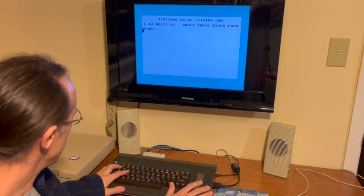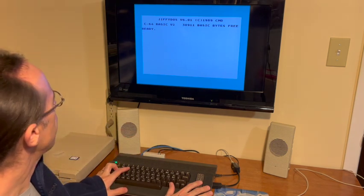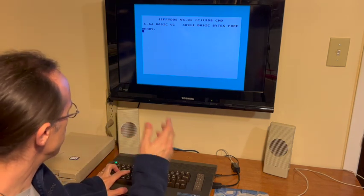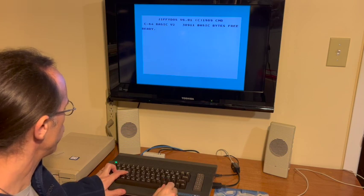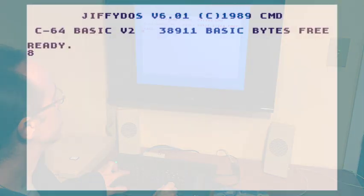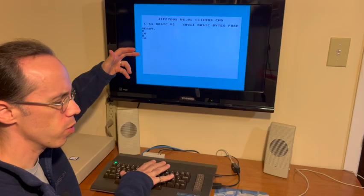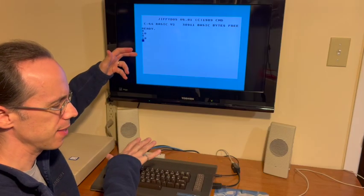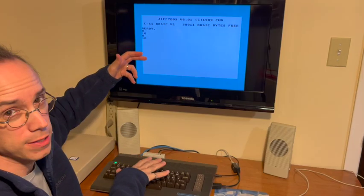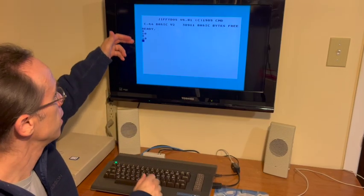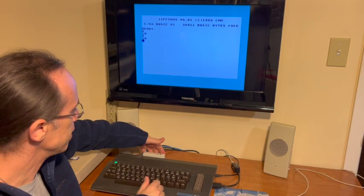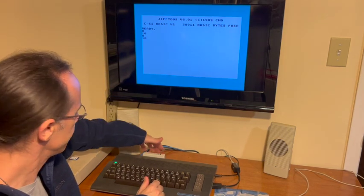So first, with Jiffy DOS, we can hold the control key and push D to cycle through our devices. So we can see that device 8 is a virtual 1541 that's built into the Ultimate64. Device 10 is our cable-less SD to IEC.